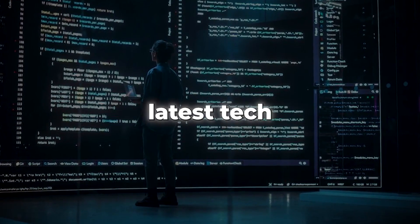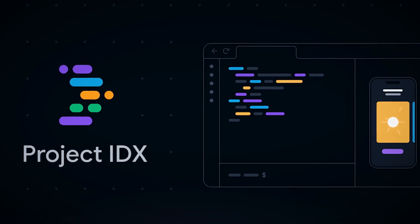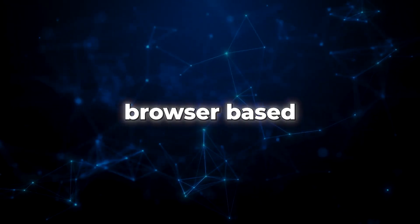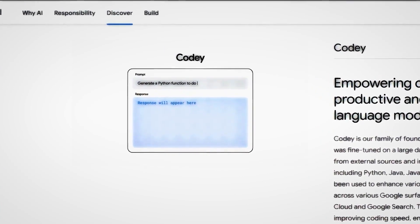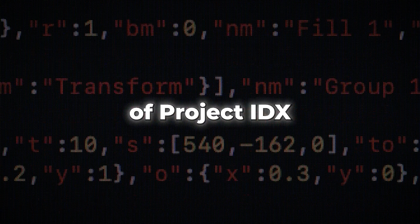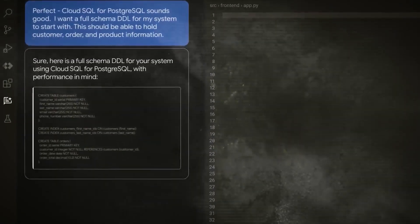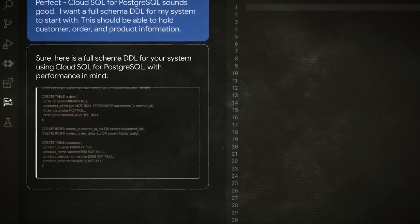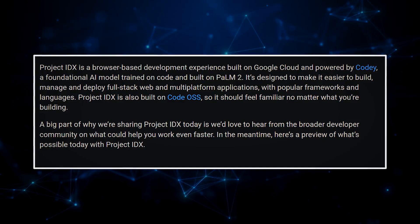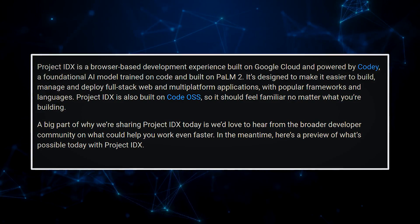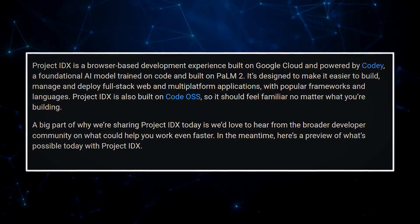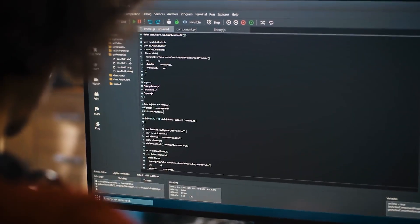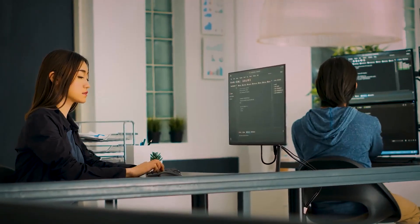Google just dropped a bomb with their latest tech masterpiece, Project IDX. This revolutionary product is the latest browser-based development experience powered by Google Cloud Infrastructure and its own Codey AI model, which has been trained on code. The purpose of Project IDX is to make the whole process of developing and deploying full-stack web and multi-platform apps far more manageable. Google claimed in their blog post that IDX offers a simplified development environment supporting popular programming languages and frameworks, and it's based on Code OSS, so there's always a familiarity and comfort for developers.